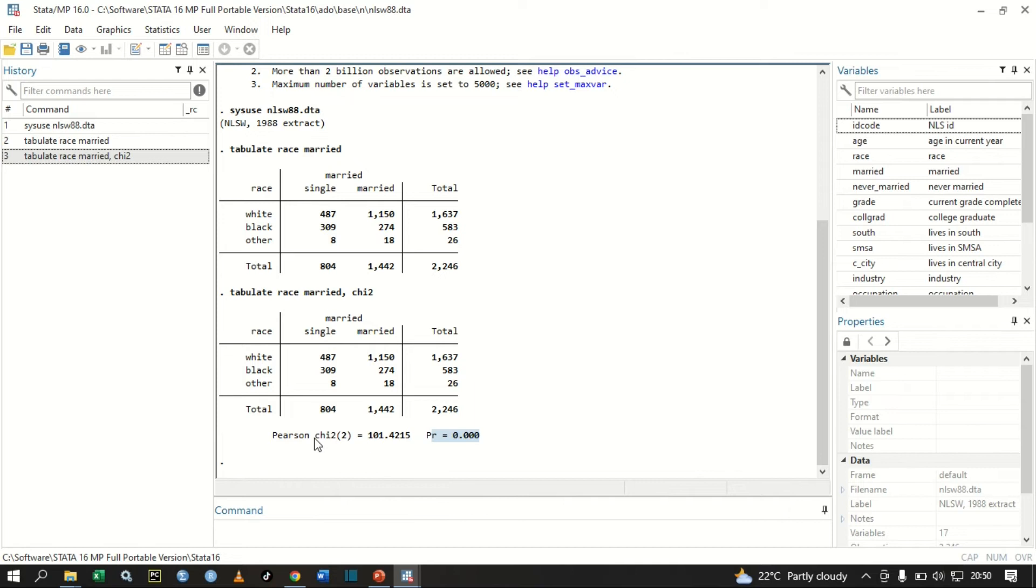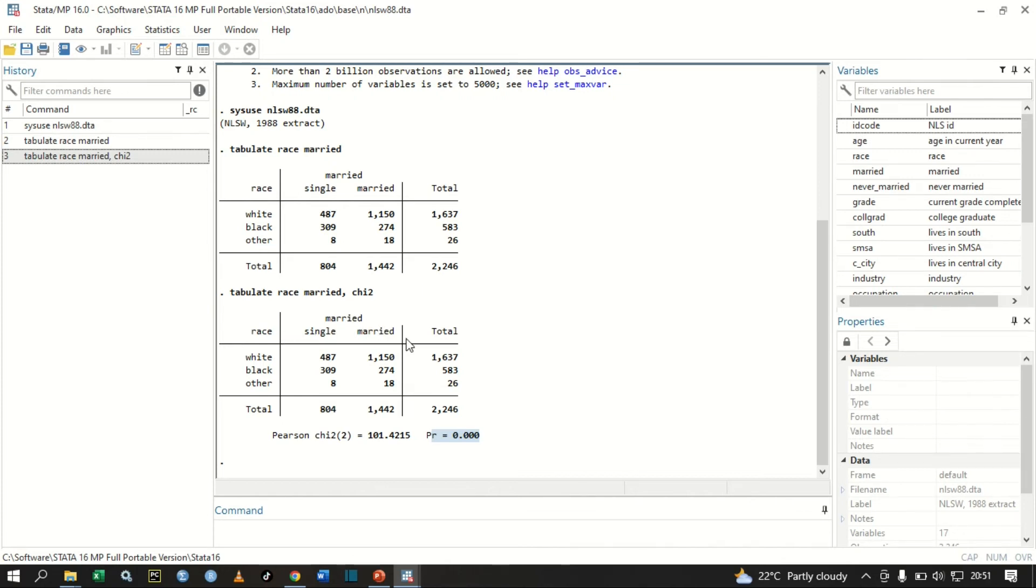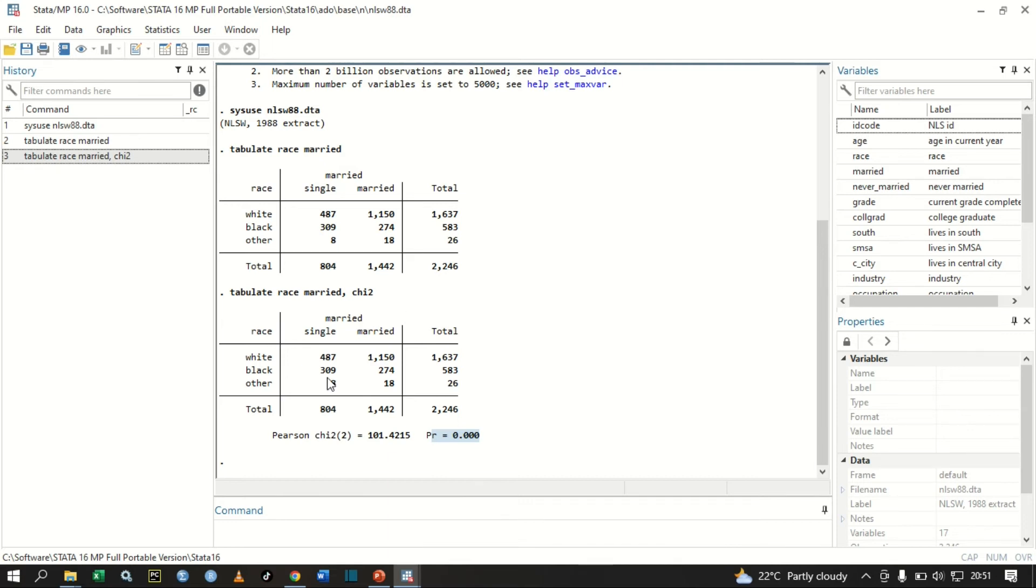From here we have the p-value of our Pearson chi-square. Remember, in a chi-square test, our null hypothesis is there is no relationship between marriage and race, and we are going to test it against our alternative hypothesis that there is a relationship between marriage and race. The null hypothesis is there is no relationship between these two categorical variables, that is race and married, and our alternative hypothesis is that there is a relationship between the two categorical variables, that is race and married.